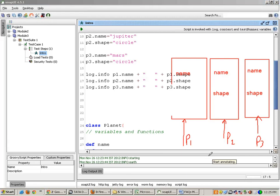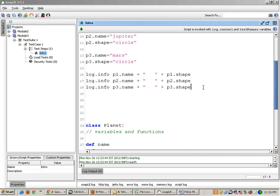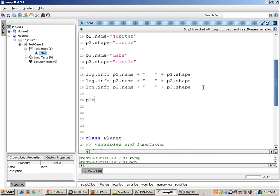In the memory the whole scenario looks like this: p1, p2, and p3 are three object references. The beauty is that I can make p1 point towards the second object as well — all I need to do is write 'p1 = p2'.